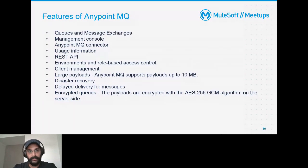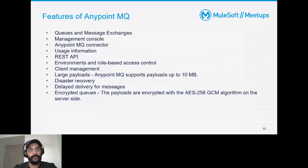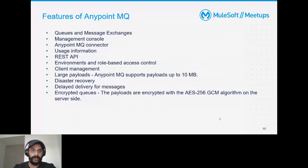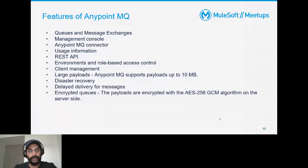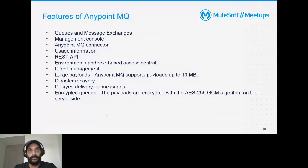If one availability zone is down, your service will still run because it's deployed to other availability zones. Only if all availability zones in that region go down will your service be affected — but messages that arrived before the interruption will be retained and recovered as soon as one availability zone comes back. Delayed delivery for messages is also available.